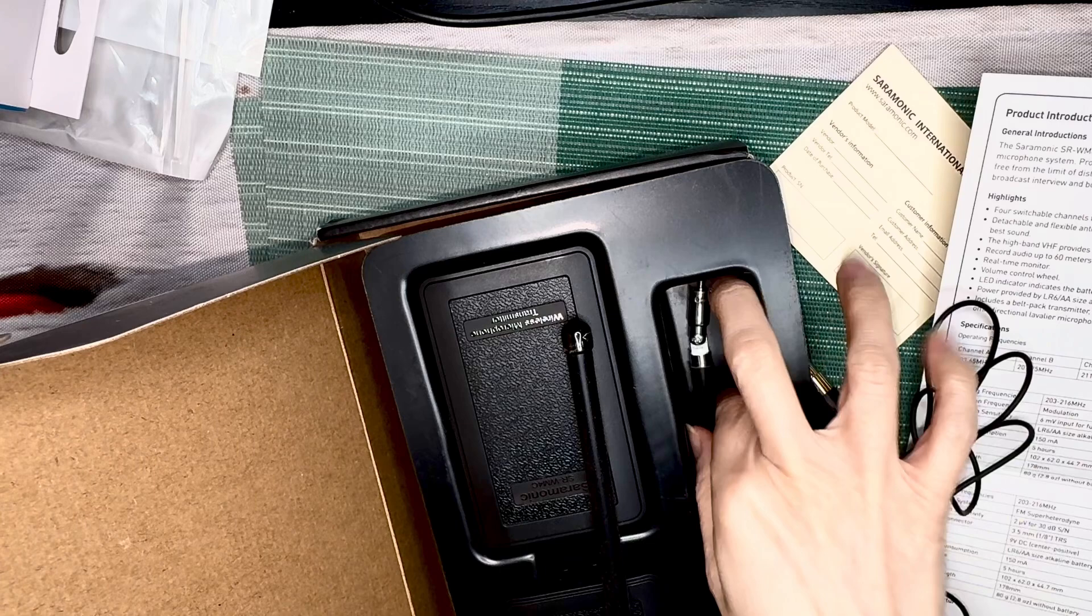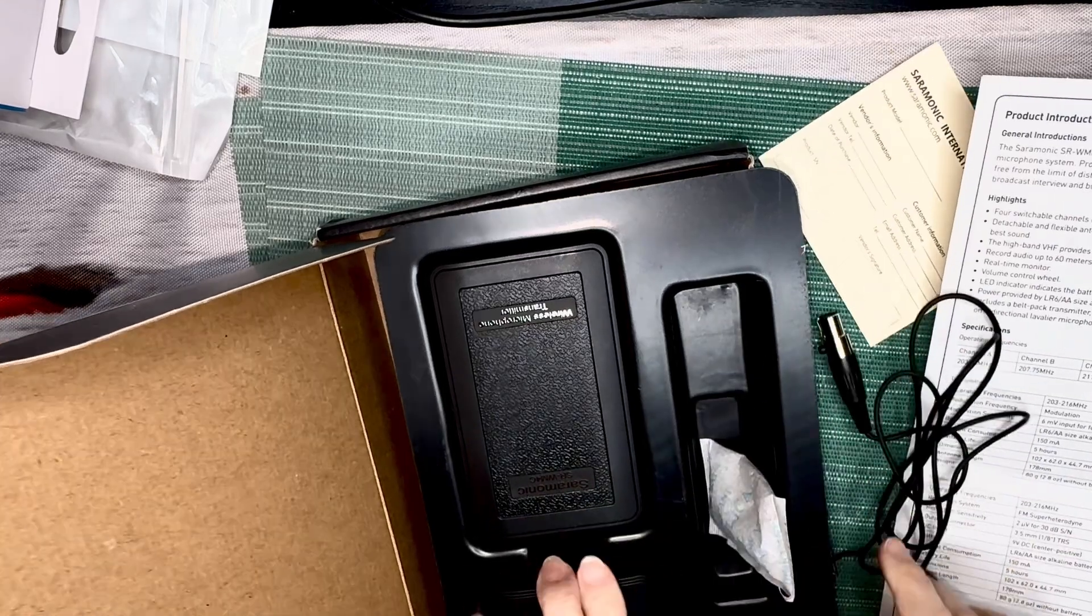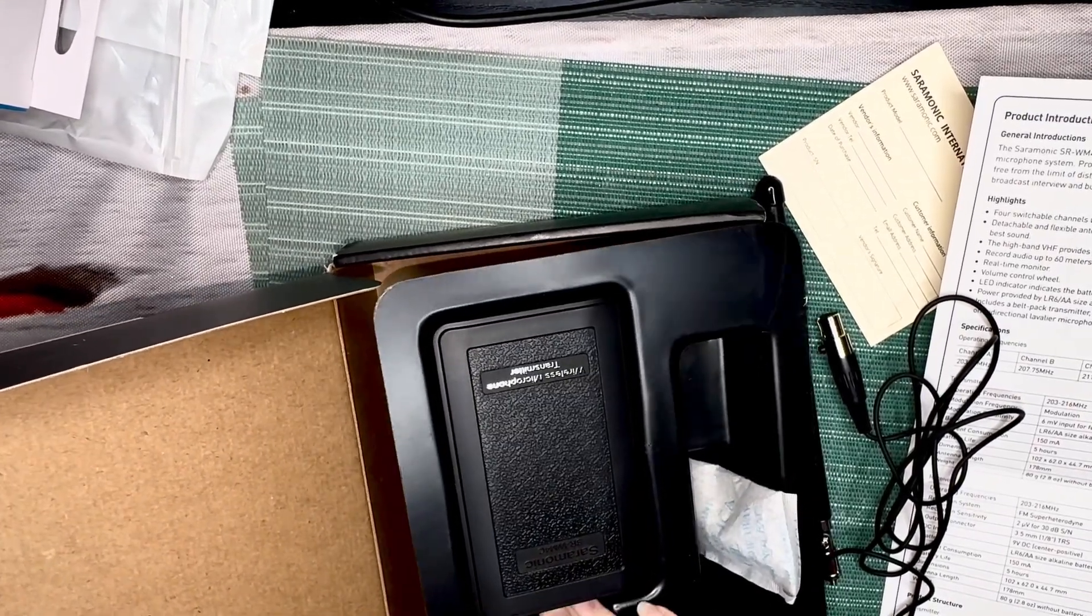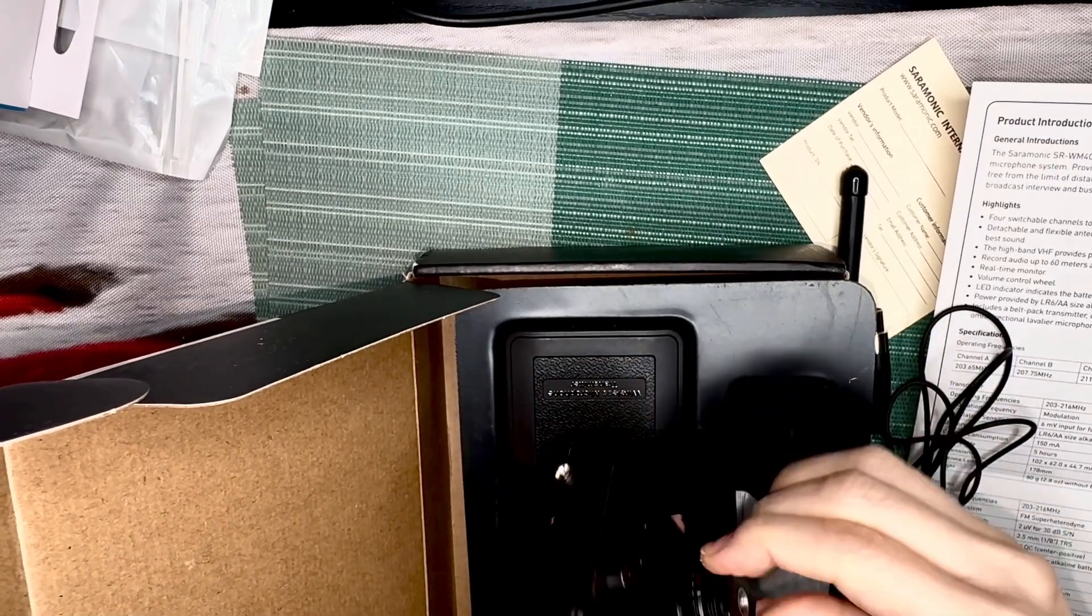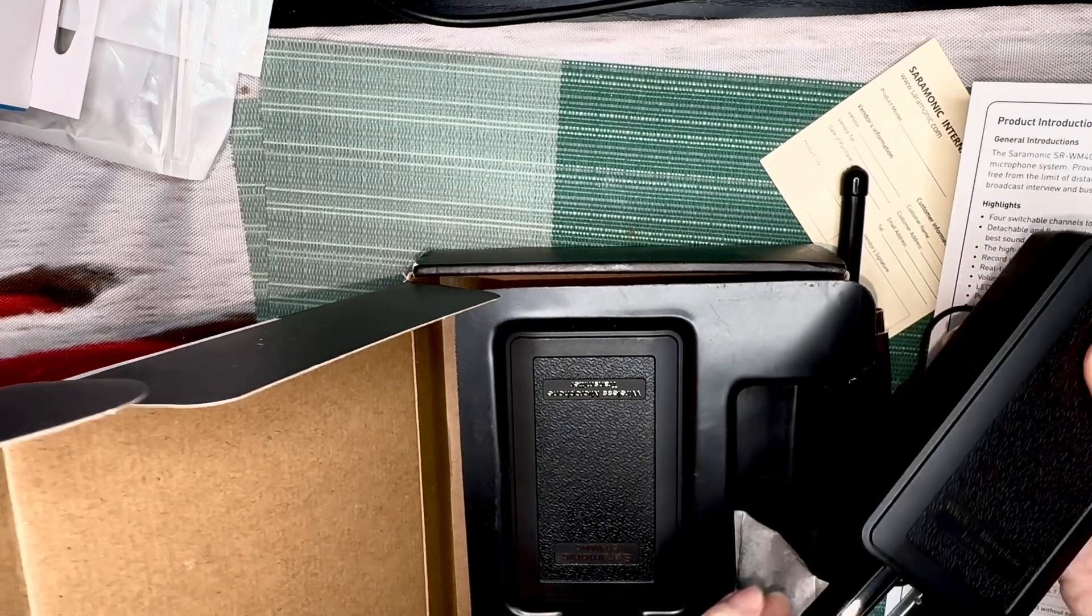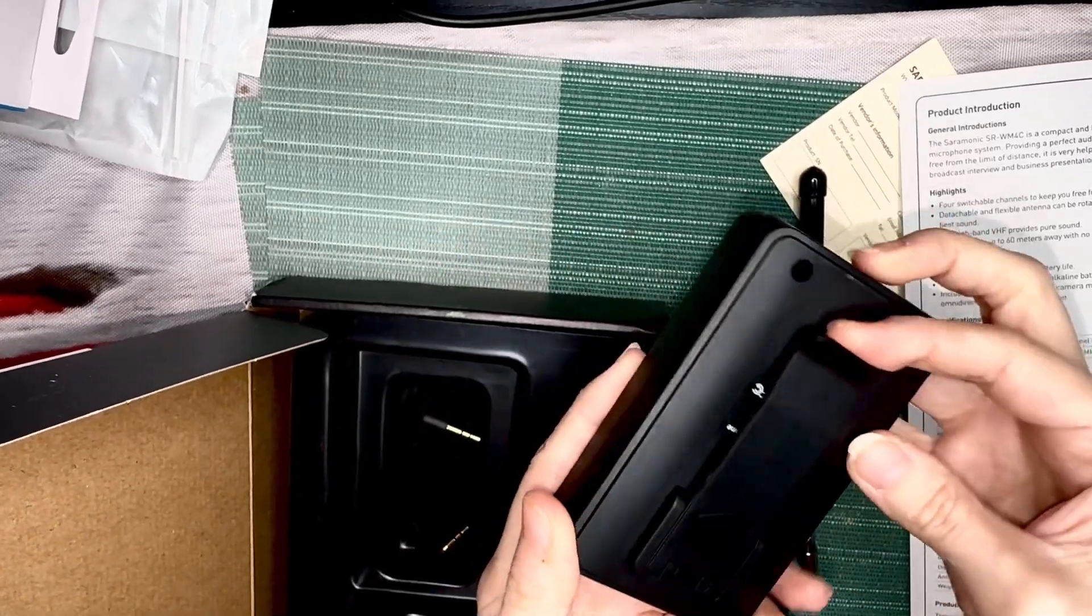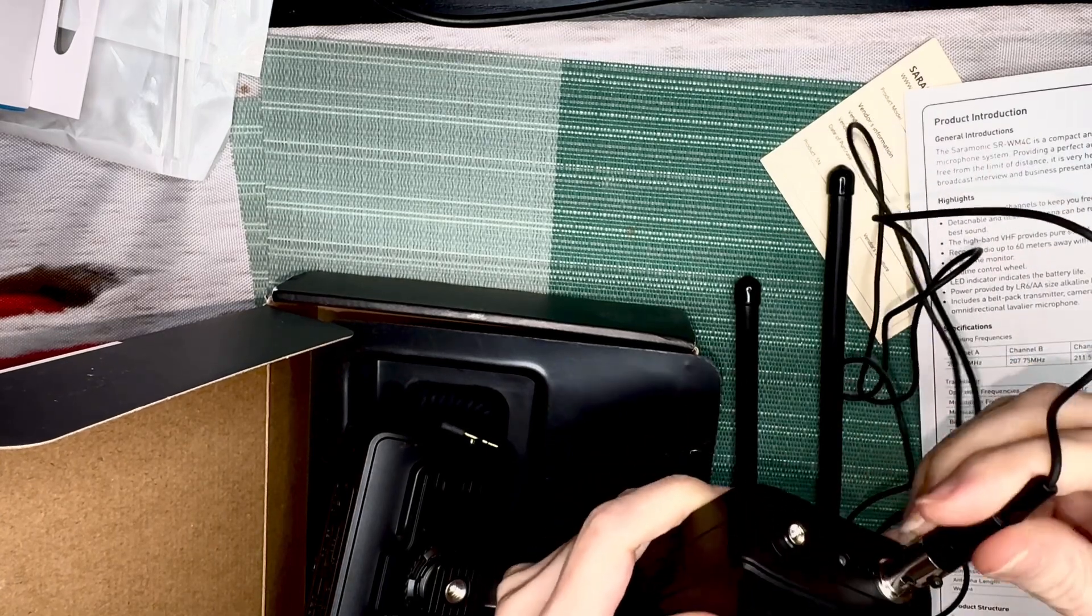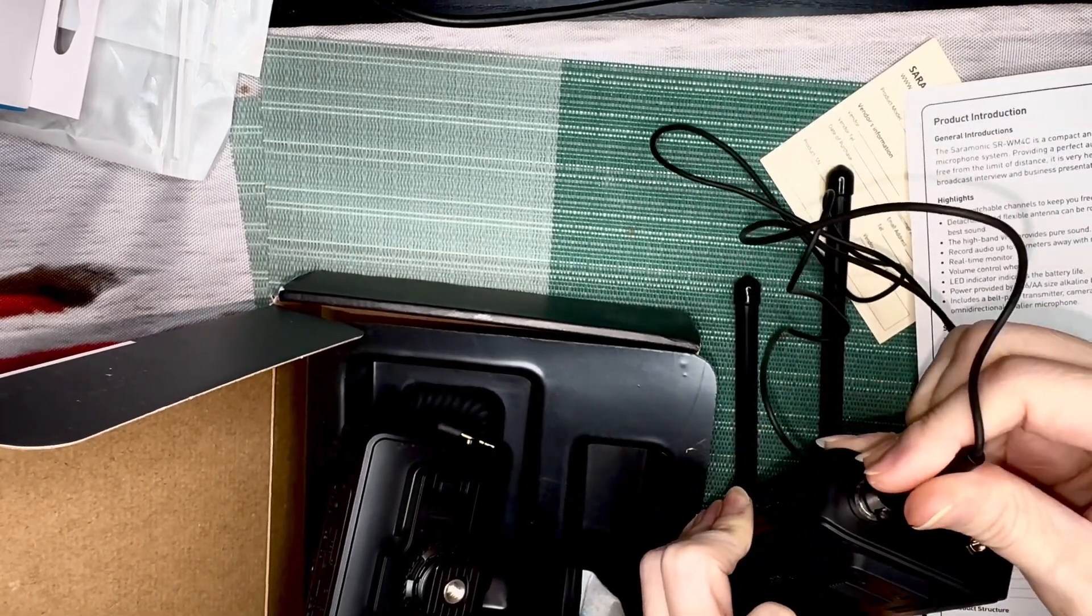So here's the omnidirectional lavalier microphone. And then here are the antennas. This was like three something, under four bucks. So this is for the shoe mount on a camera. And then this is where you put the batteries. This is for your belt clip, and this is where you put the microphone. So you just hold that pin down and then match this notch up to this notch, let it click.